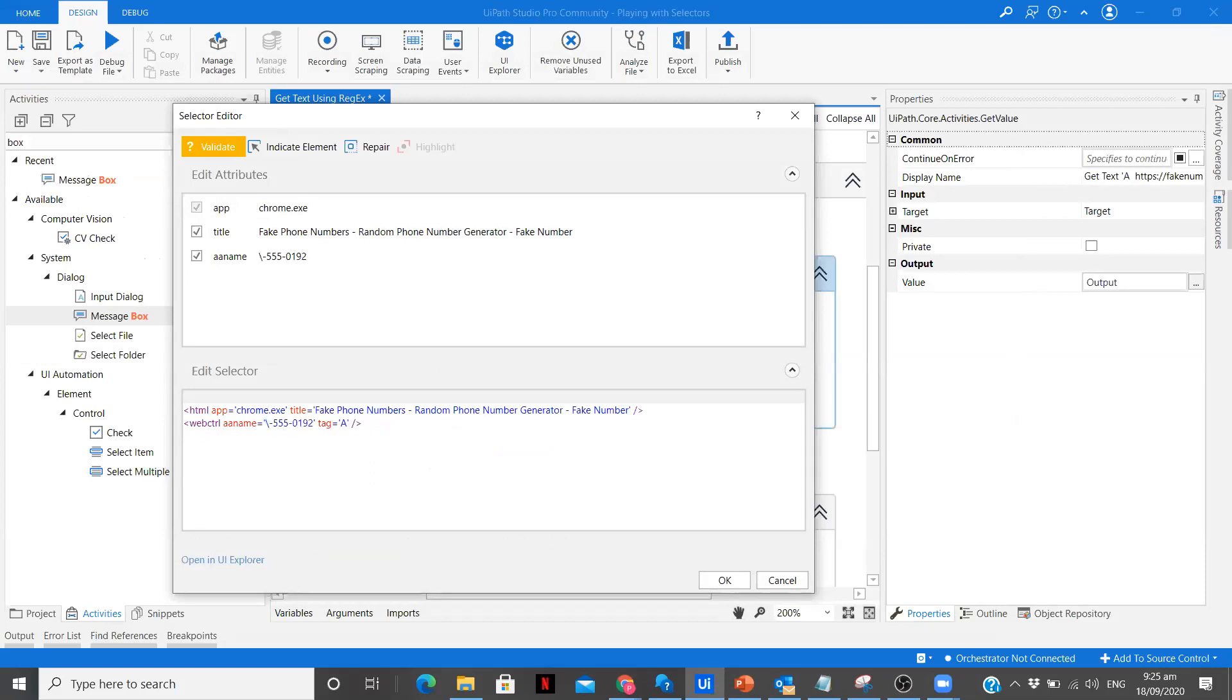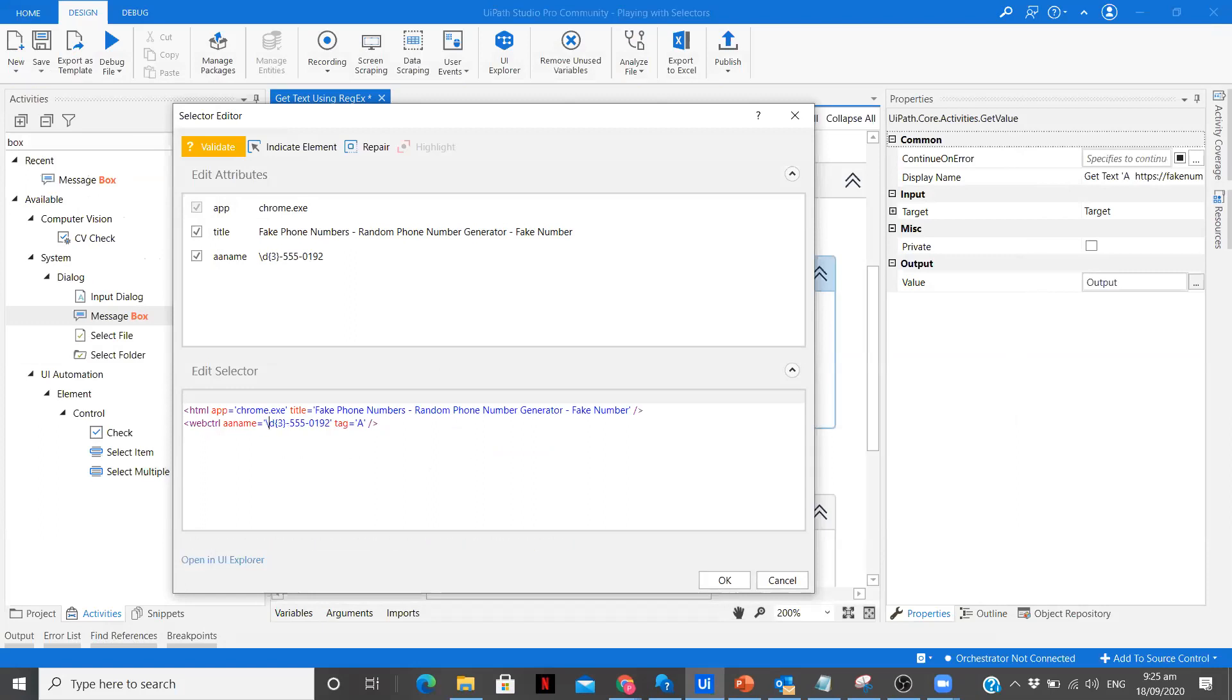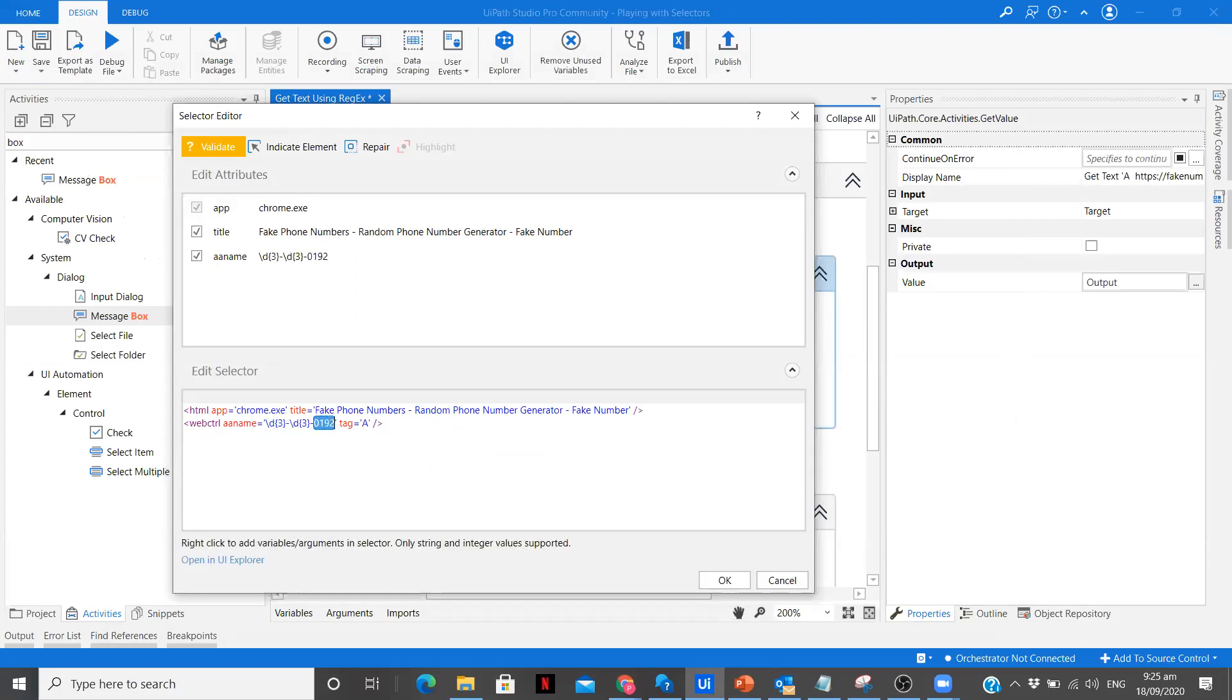It is going to be slash d, there will be three digits, any three digits can be there. Similarly after that there will be one hyphen, there will be again three digits, and after that four digits over here.